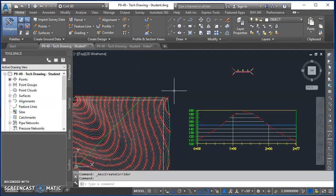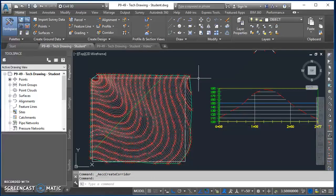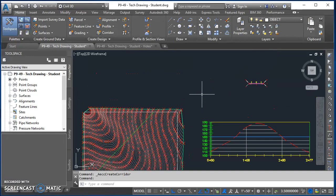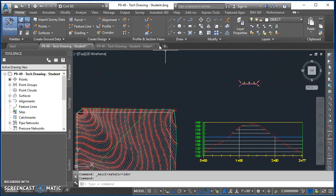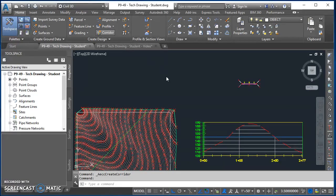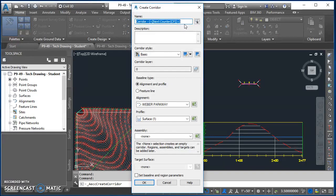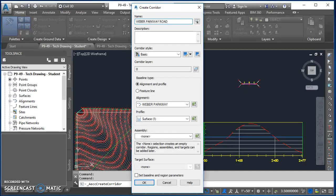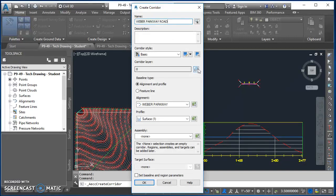Come on up here to the Home tab on the ribbon, click on Corridor. For the name of your corridor we're just going to use Weber Parkway Road. For corridor style we use Basic. Corridor layer, we'll click on this little icon out to the right.